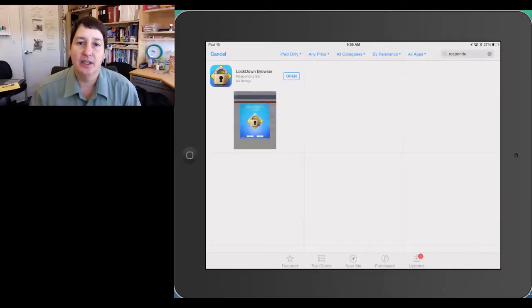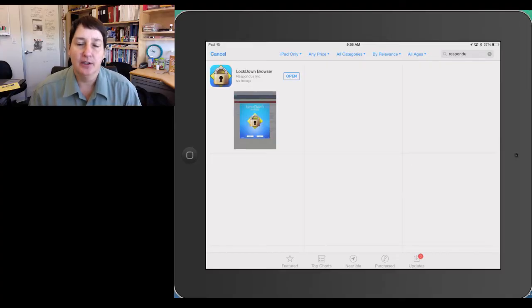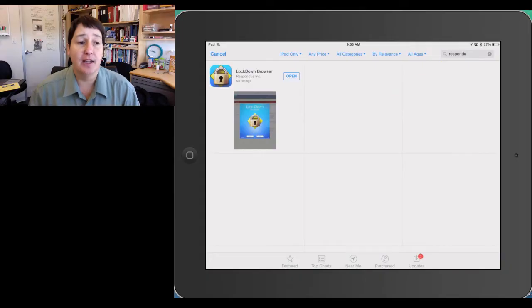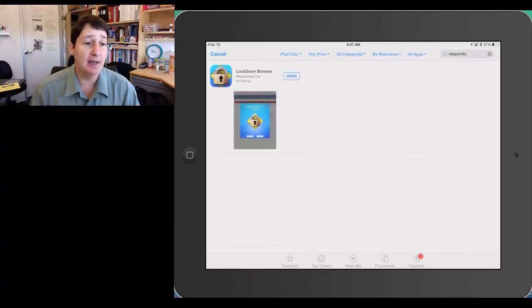What I'd like you to do is start by opening the App Store on your iPad and choosing to search for Respondus, R-E-S-P-O-N-D-U-S, will allow you to find the Respondus Lockdown Browser. As you can see on my iPad, I already have it,